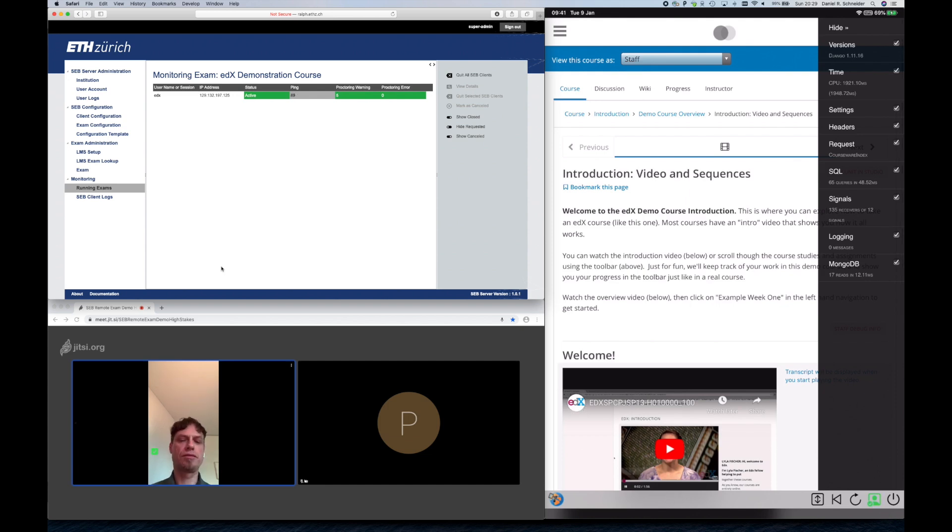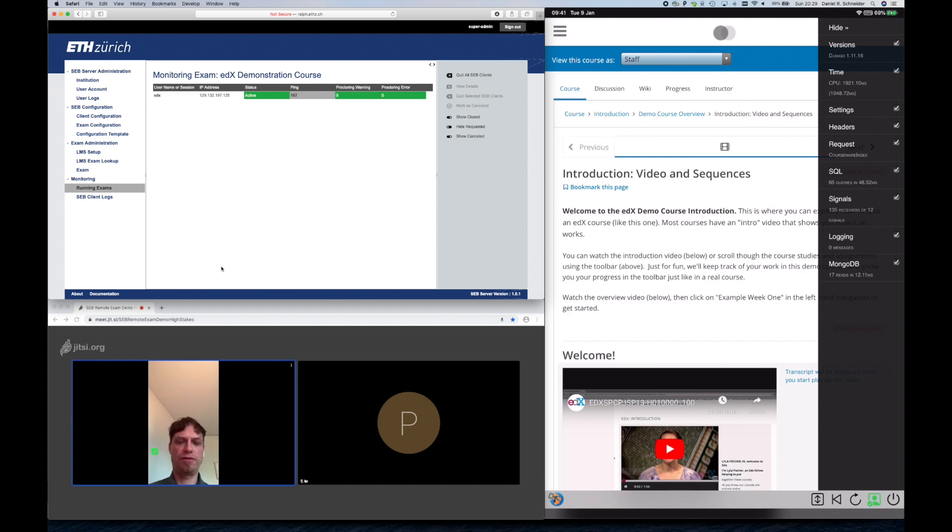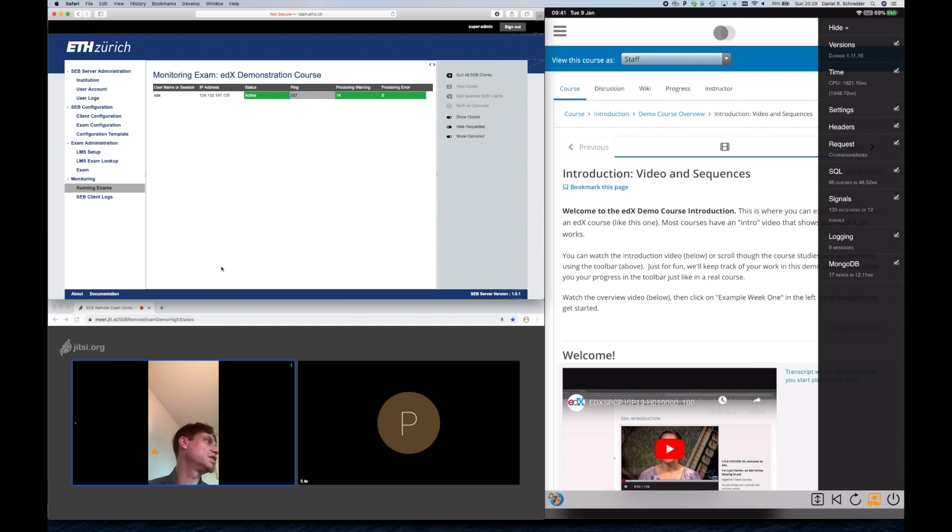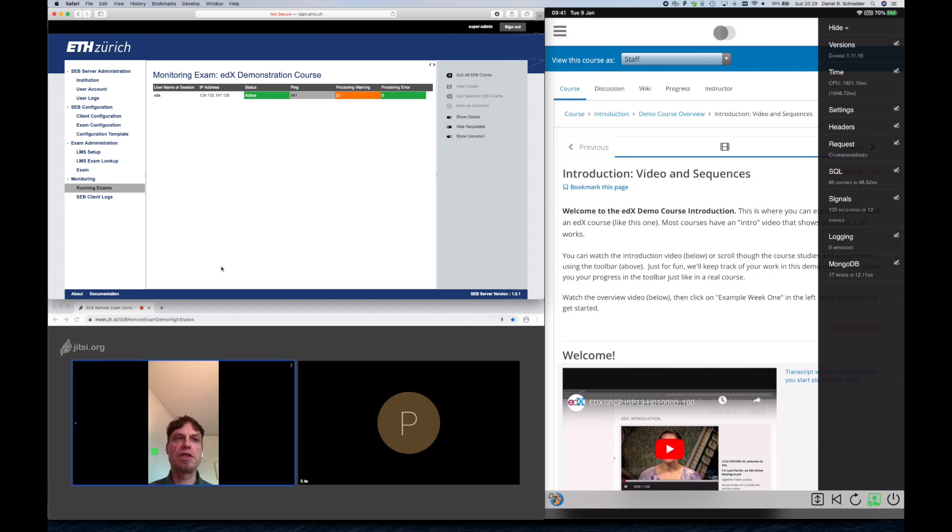And when the student is looking a bit too much to the sides, not focusing on the exam or maybe even trying to cheat, then the proctoring warning count will go up in the monitoring view. And when a predefined threshold is reached, then the proctoring warning indicator will show that there might be an issue with that student.